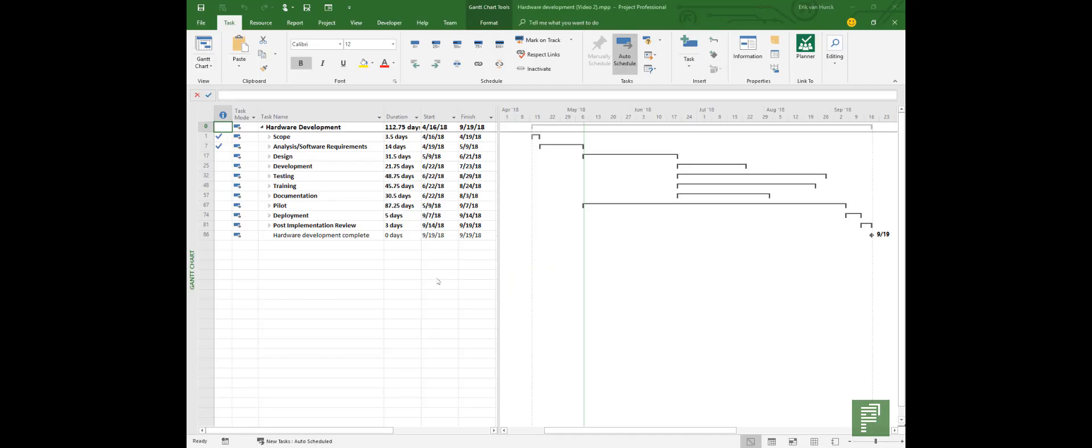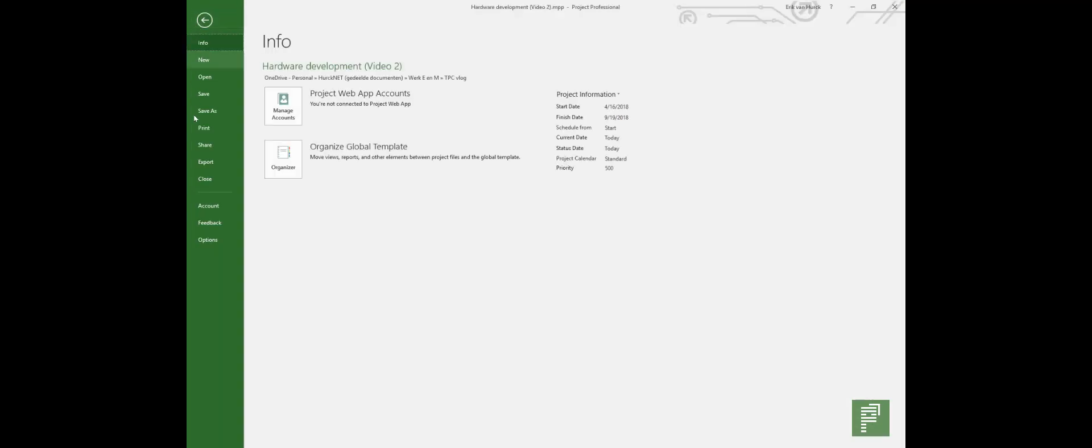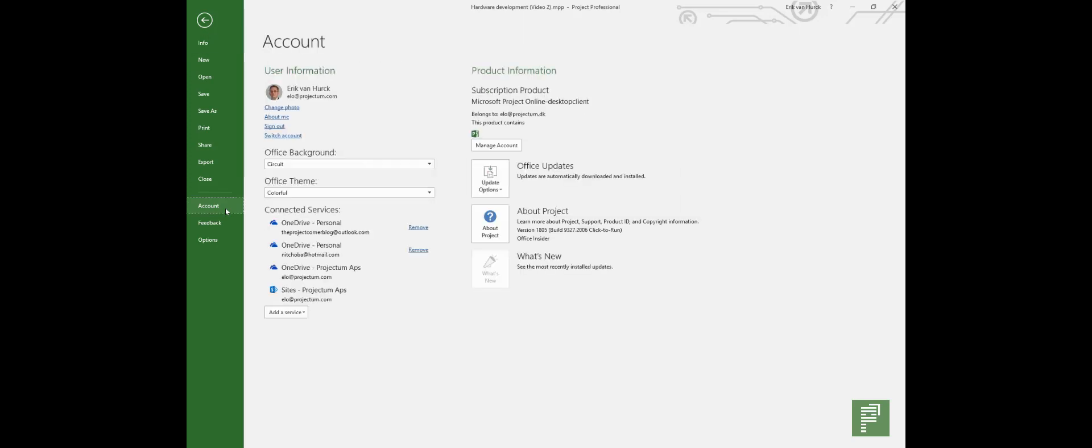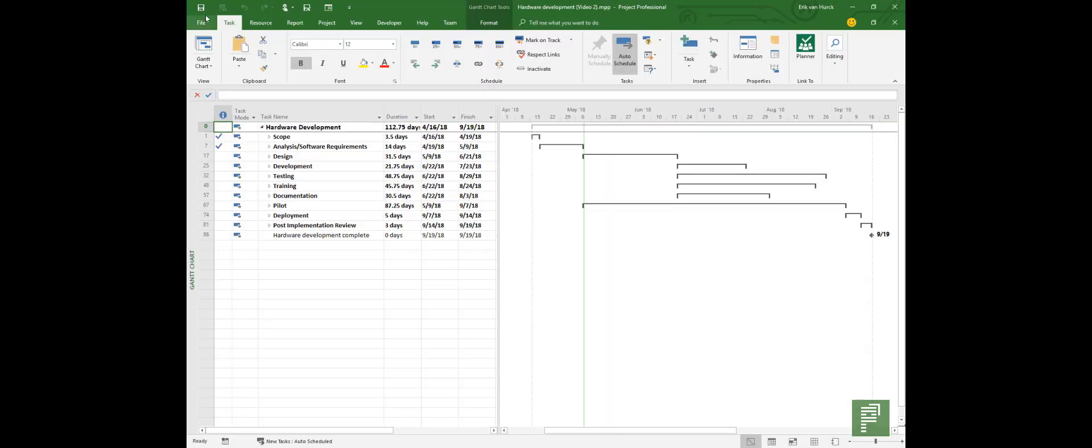Let's head over to Microsoft Project 2016. Now if you've seen my previous video you already know that I'm on the Office Insider program. So let's head over to File, Account, and in Account you will see information about the version of Project. This one is Office Insider, so it's the latest version and it might show values that you don't see in your version of Microsoft Project.